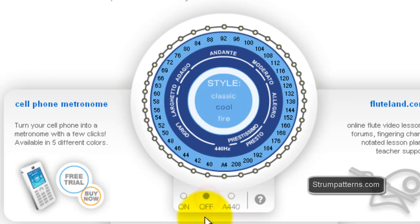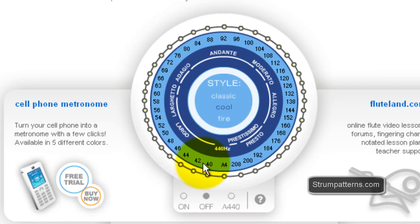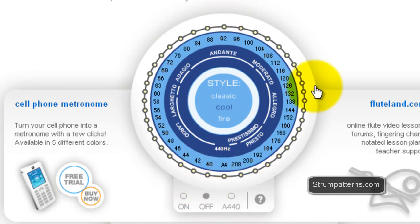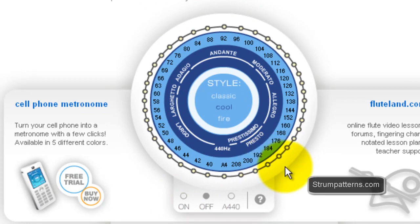And then you can click off to turn the sounds on and off. Other than that you have a tuner here, A440. A lot of metronomes include that so that's something that you have here so that if you needed to tune your instrument you could do so.